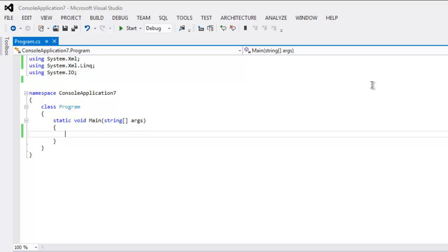In this video I'm going to show you how to create an XML file using LINQ. We're going to call three classes here, so type in using System.Xml, also using System.Xml.Linq, and then using System.IO.